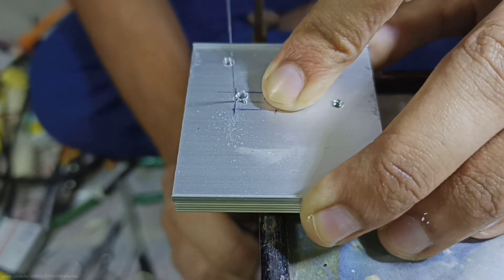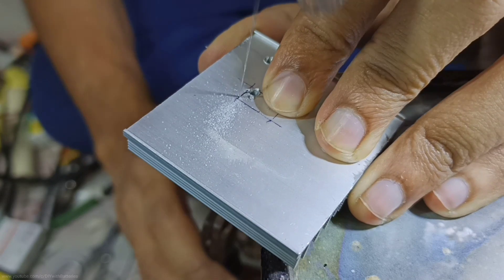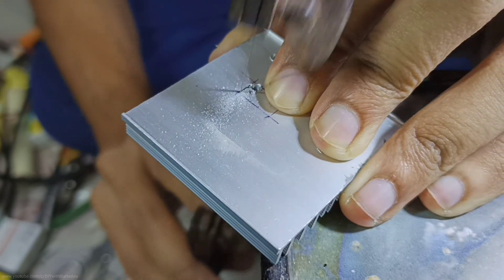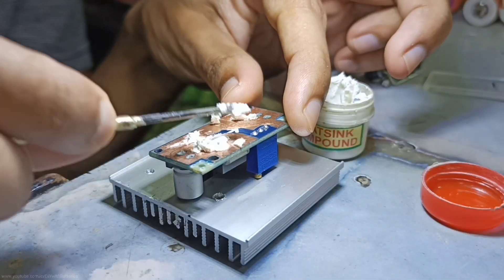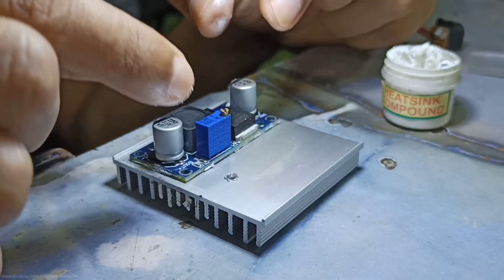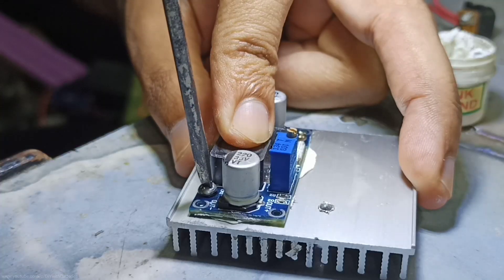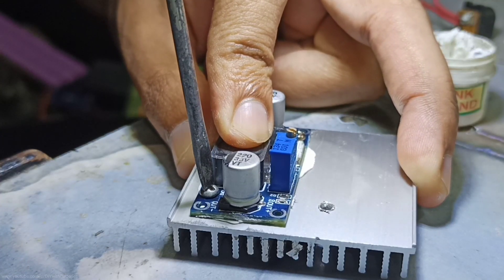Then I made a few holes on the heat sink to fix the circuit on it, and made sure the preset is not touching the heat sink. After adding thermal paste and connecting both together, I used screws to fix it tightly on the heat sink.